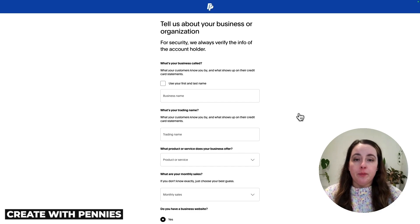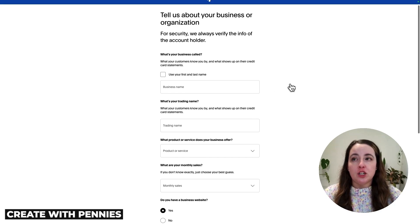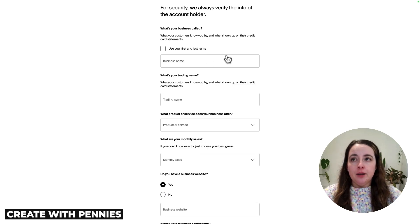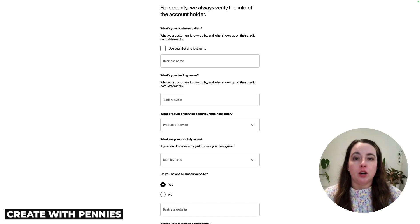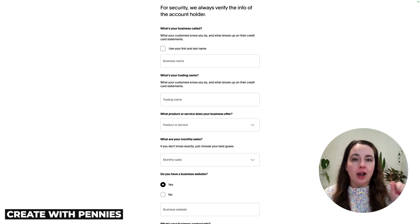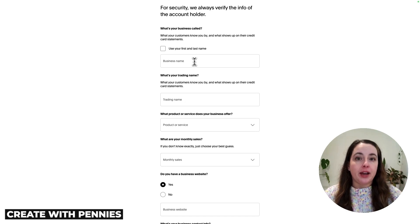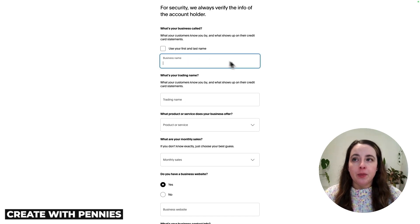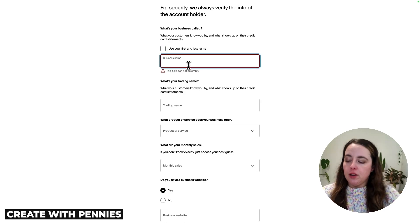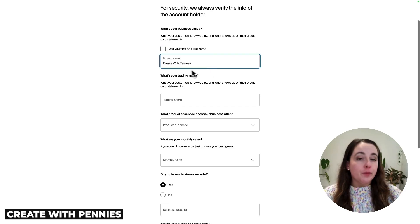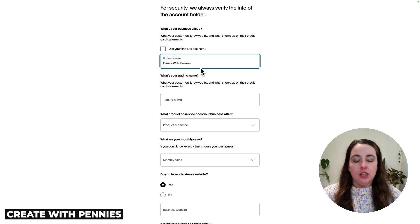On this next page, you're going to tell PayPal about your business. You'll give it your business name, which is what will show up on customer statements — on their credit card bill or PayPal statement. If you have a business name, enter it here. If you don't, you can click the button to just use your first and last name. For me, I'm going to fill in Create With Pennies, which is the YouTube channel you're currently watching.